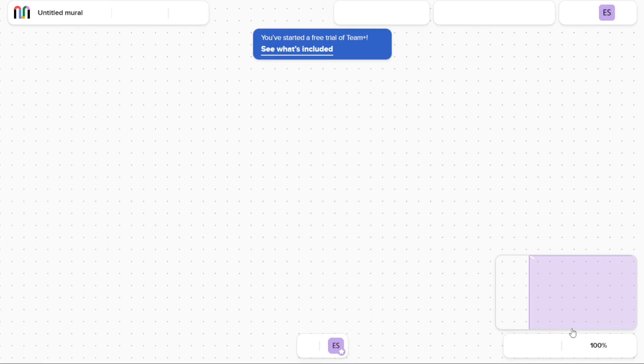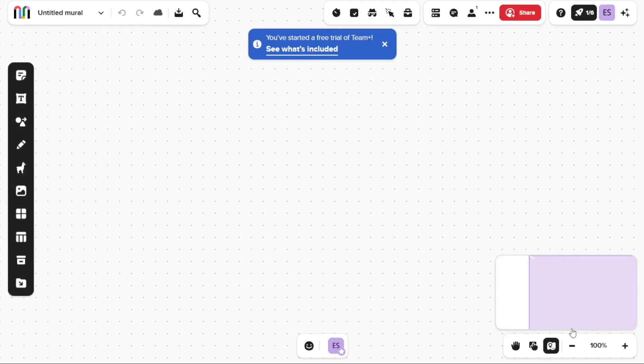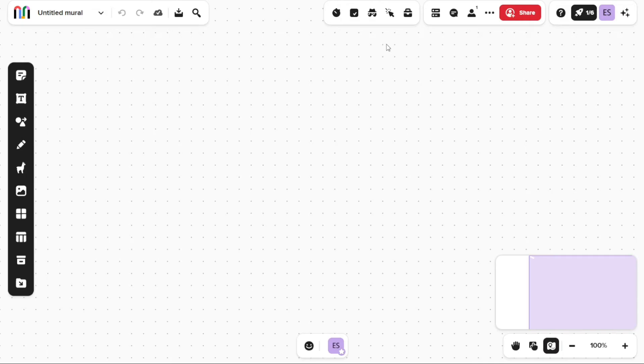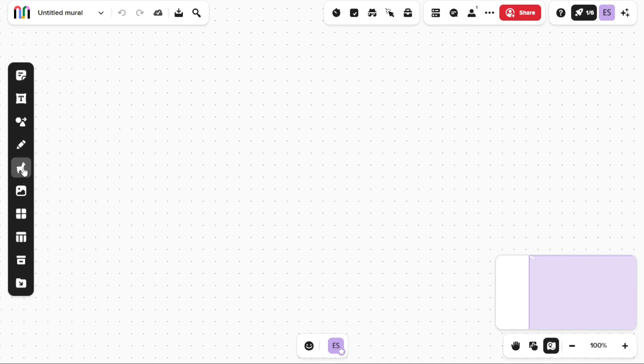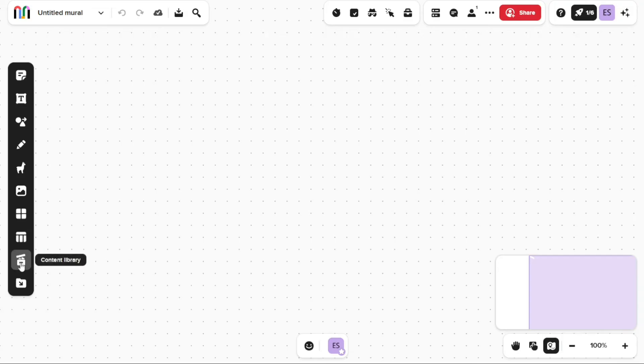Now you will be instantly brought to your new mural where you can start adding ideas to your canvas or invite other collaborators to kick things off. Once you are inside your new mural, you will have access to a variety of tools that will help you design your ideas. The left-hand side of the mural contains a left sidebar where you can find options such as sticky notes, text, shapes and connectors, draw, icons, images, frameworks, tables, content library, and import files.